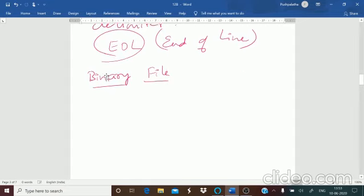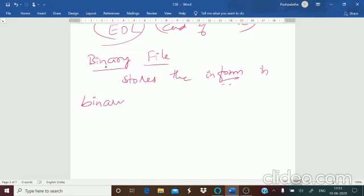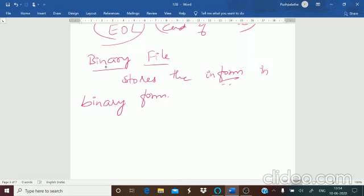A binary file stores information in binary form — zeros and ones, which is machine language that the computer understands directly. No internal translation is required because the system already understands machine language. Binary files contain data in machine language, so internal translation is not necessary, and there is no delimiter — End of Line is not required.